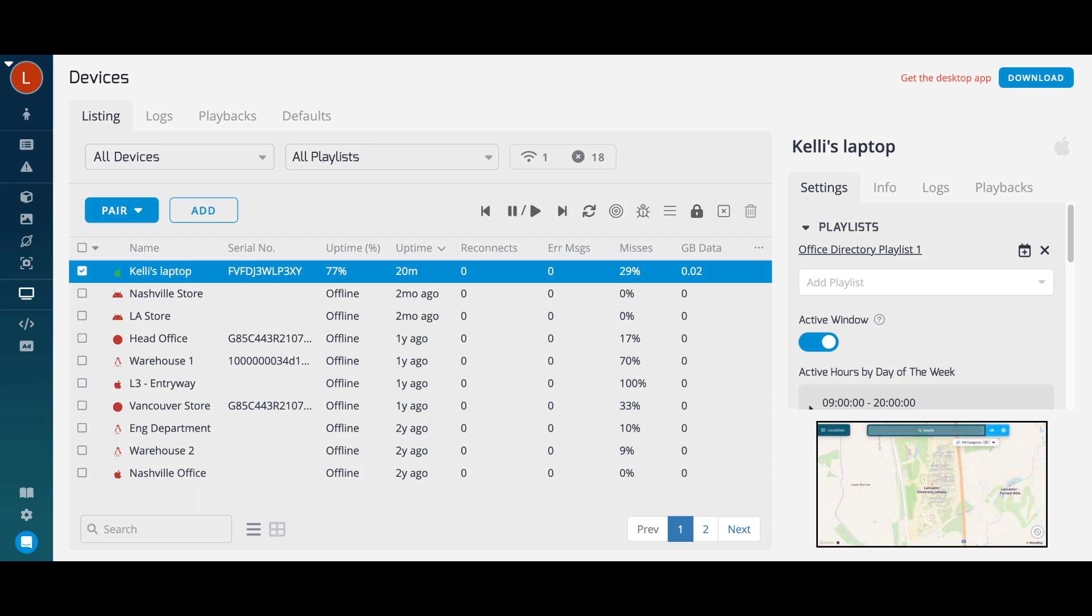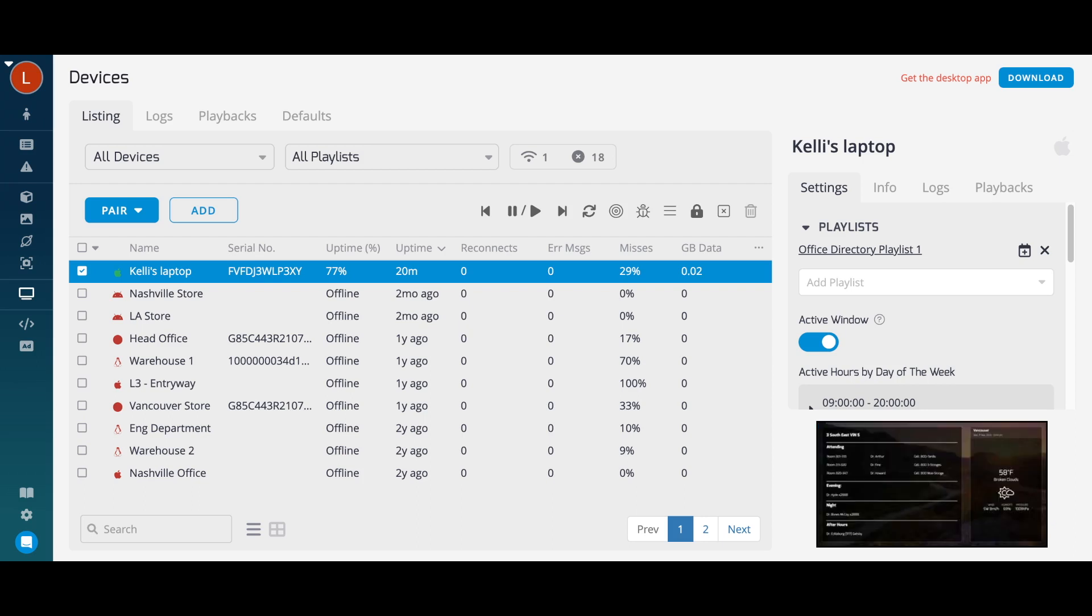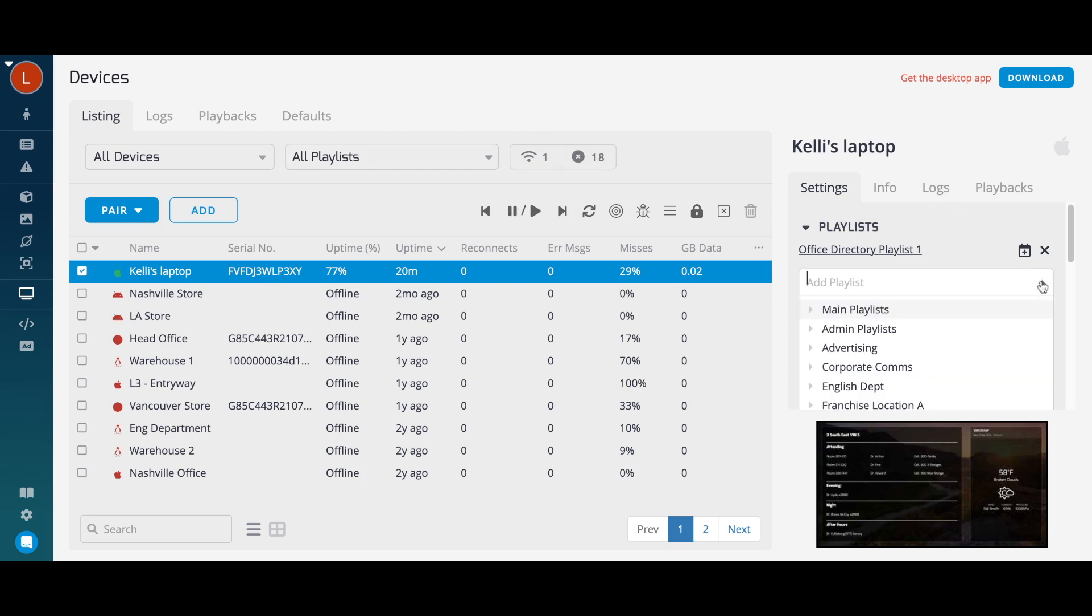Once you've paired or provisioned a device, you'll see it appear in your device list. You may change its configuration under the Settings tab on the right-hand side. From here, you can assign and schedule playlists,